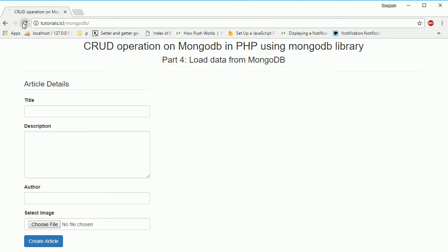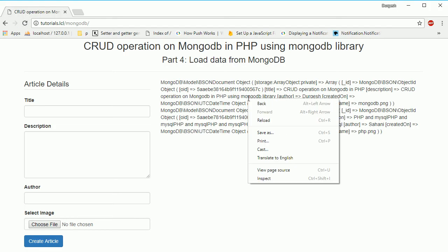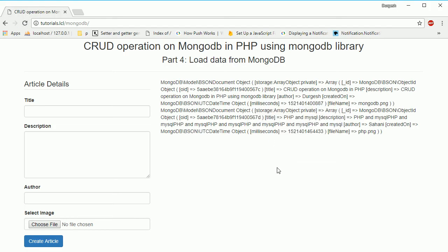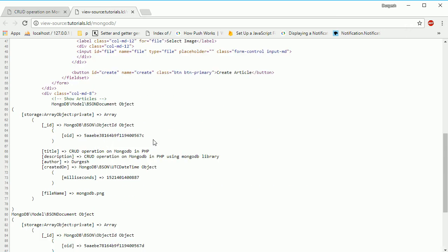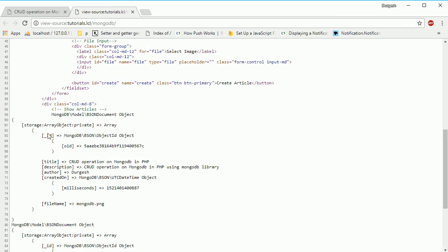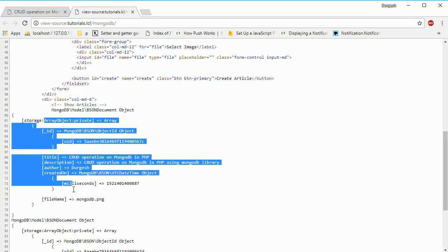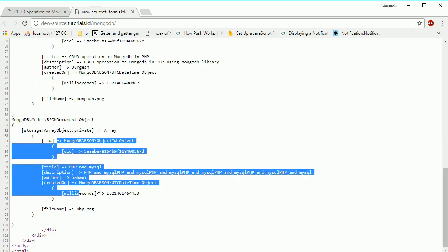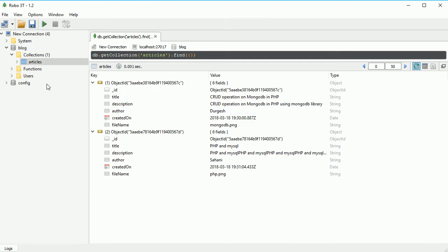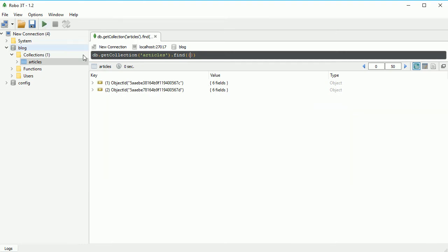So you can see we are getting this data, and this should be two records. Here you can see this is the first one and this is the second one. If I show you the database, we also have two documents, or you can see rows.